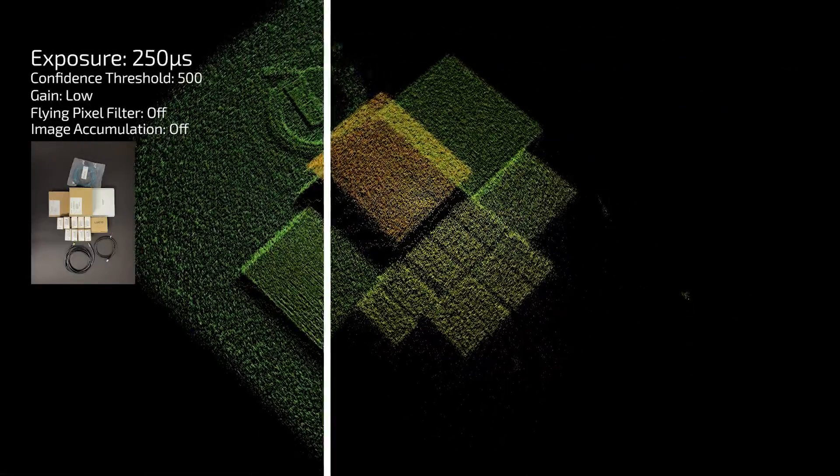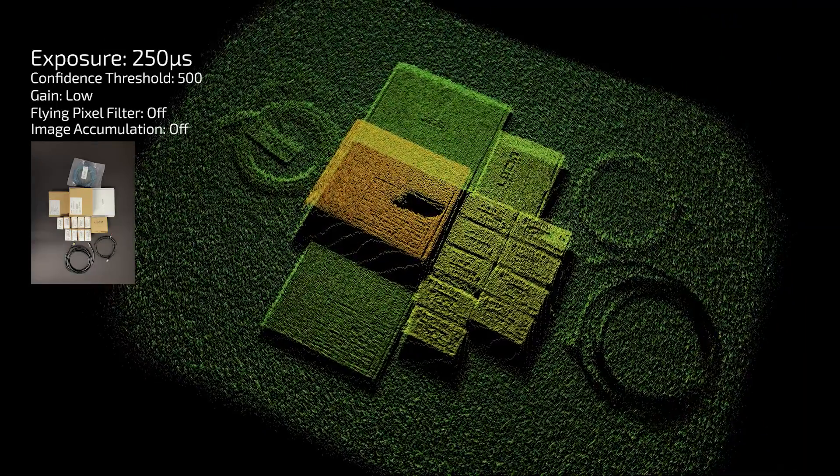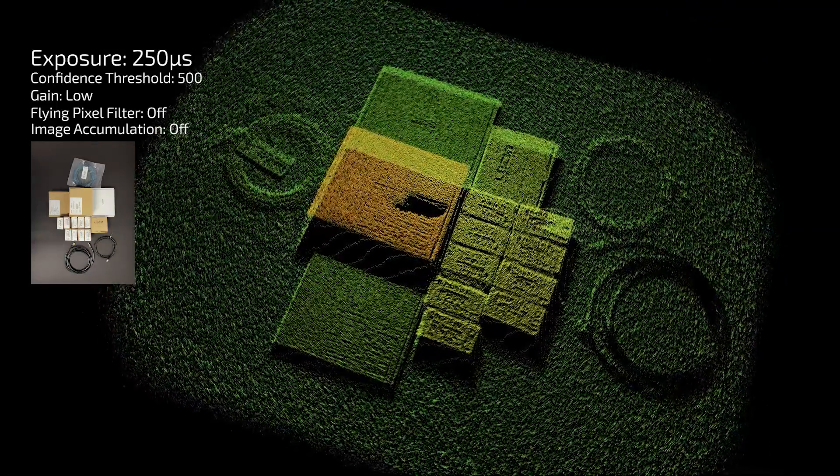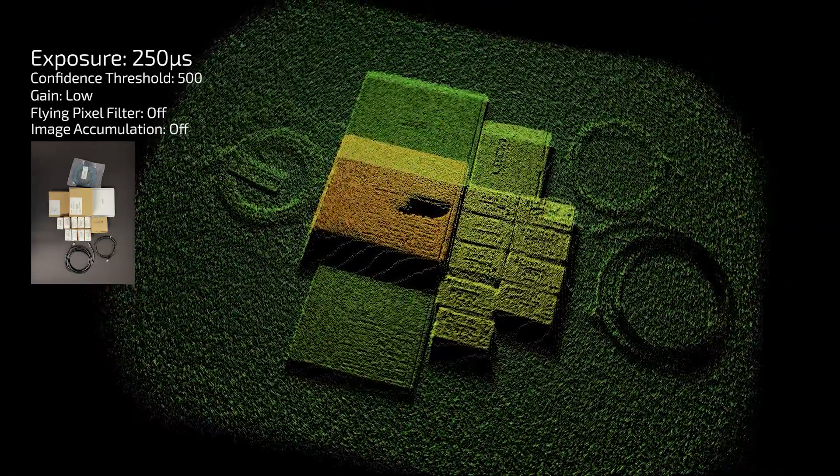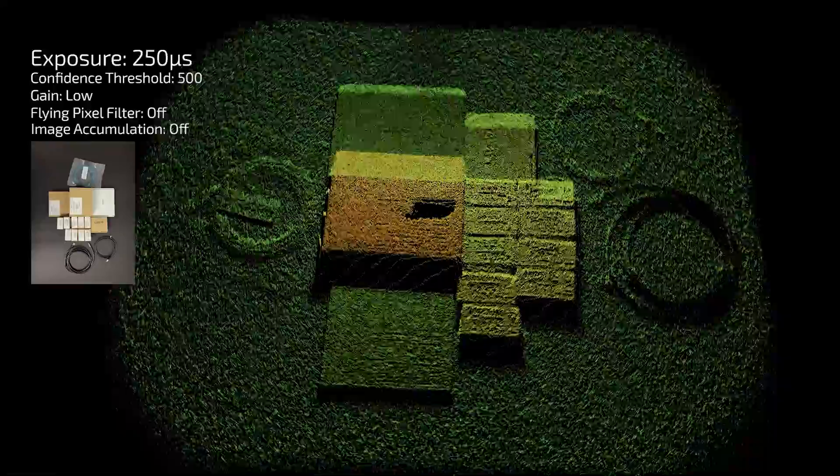At 250 microseconds we start to see the cables but now we're getting a little too much reflection on the white label in the middle box.